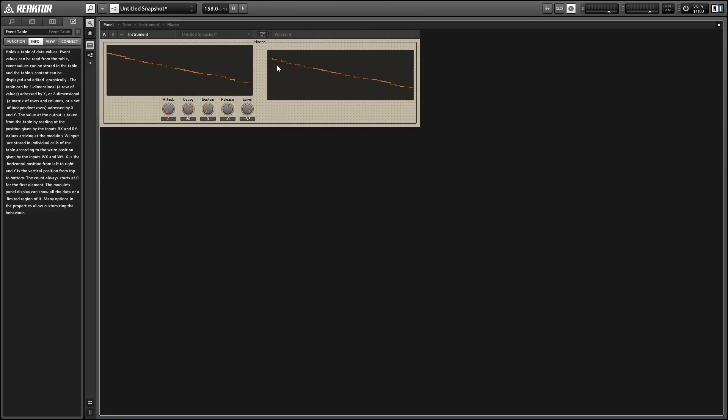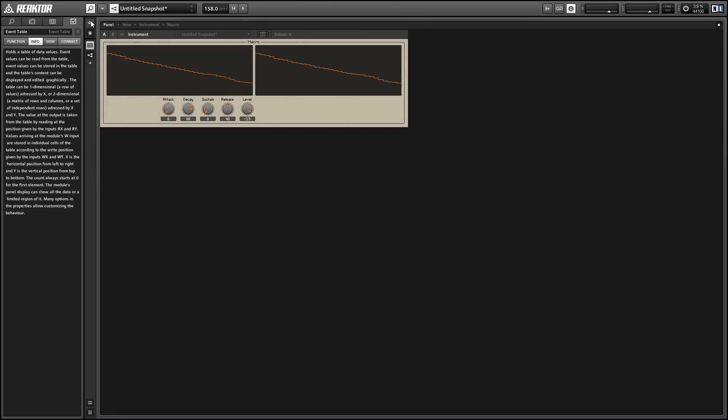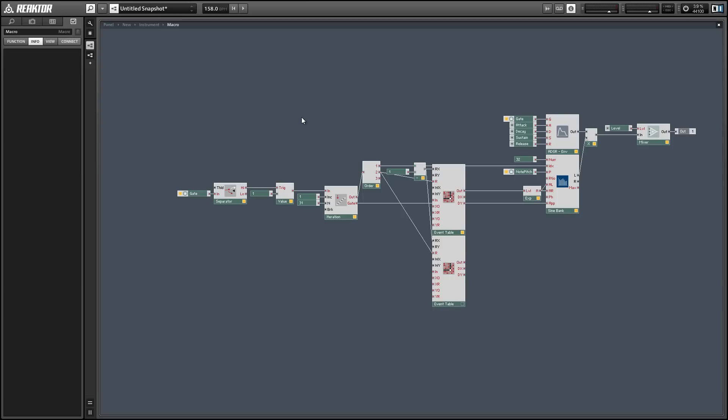You could definitely accomplish what we're about to do with one event table but I like the two table method for a couple different reasons. First is that I find it to be the simplest to set up and the second is that you get a visual representation of both tables at the same time on your panel view.